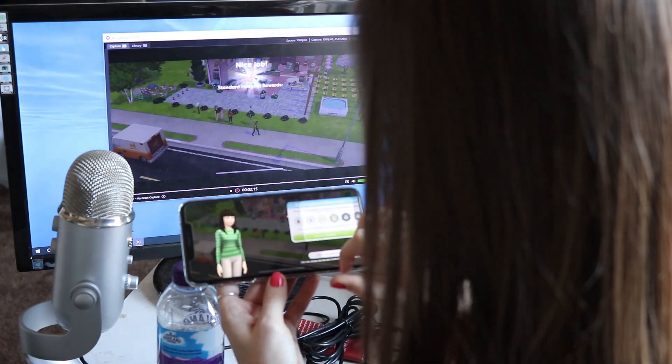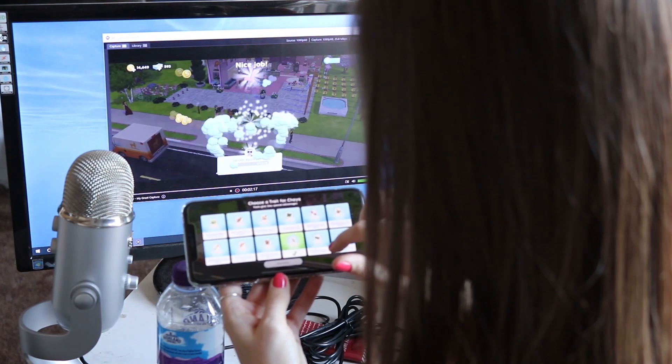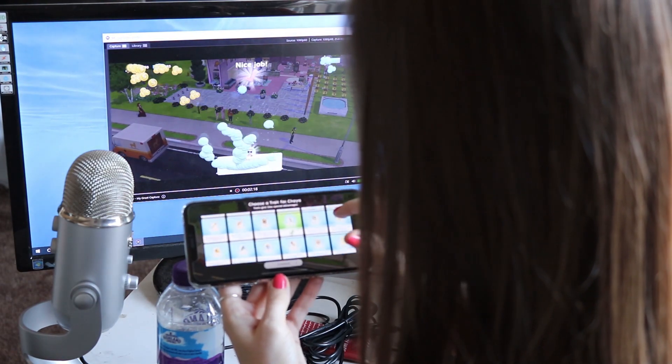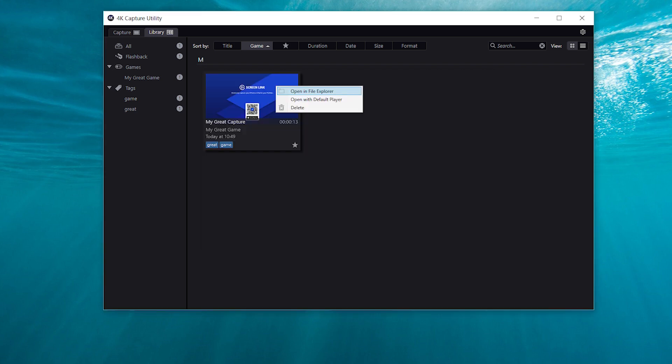There's so many different ways to do all this stuff. Once you've got the file it will show in your library within the 4k capture utility software. If you look in the settings you can see exactly where that's going to be saved and find that there, or you can just right click it and open with file explorer. Then once you've got that file you can edit it or do whatever it is that you want to do.